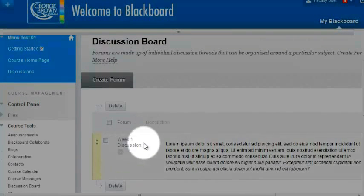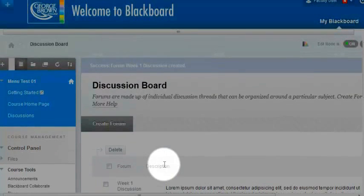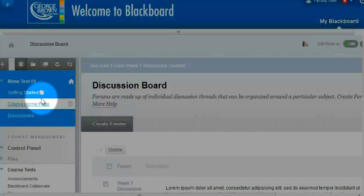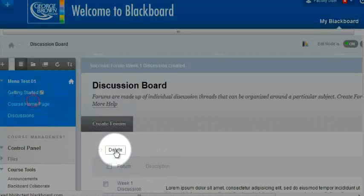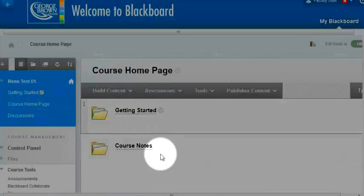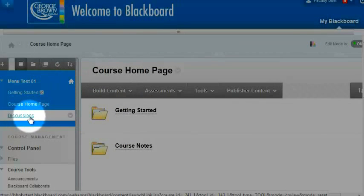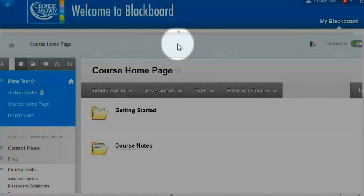I can see here that my first forum has been created within the discussion board. So I have my content areas and I have a tool in my main course menu, and that's all I need for now.